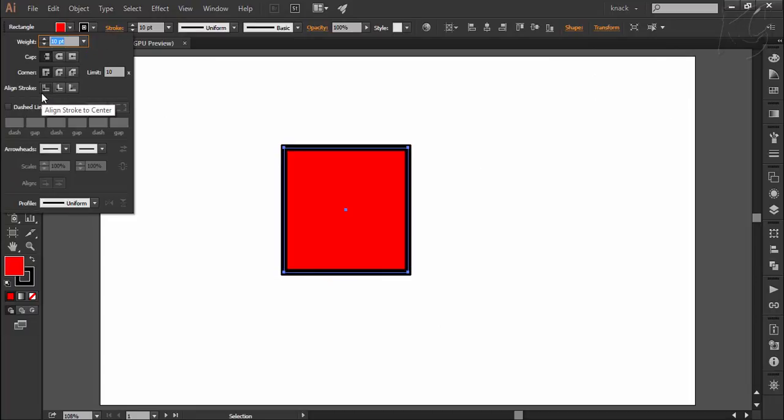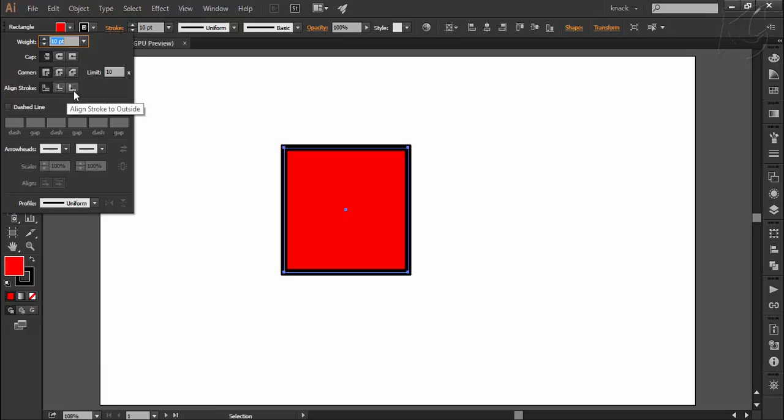First option is to align stroke to center. Next is to align stroke to inside and last to align stroke to outside.